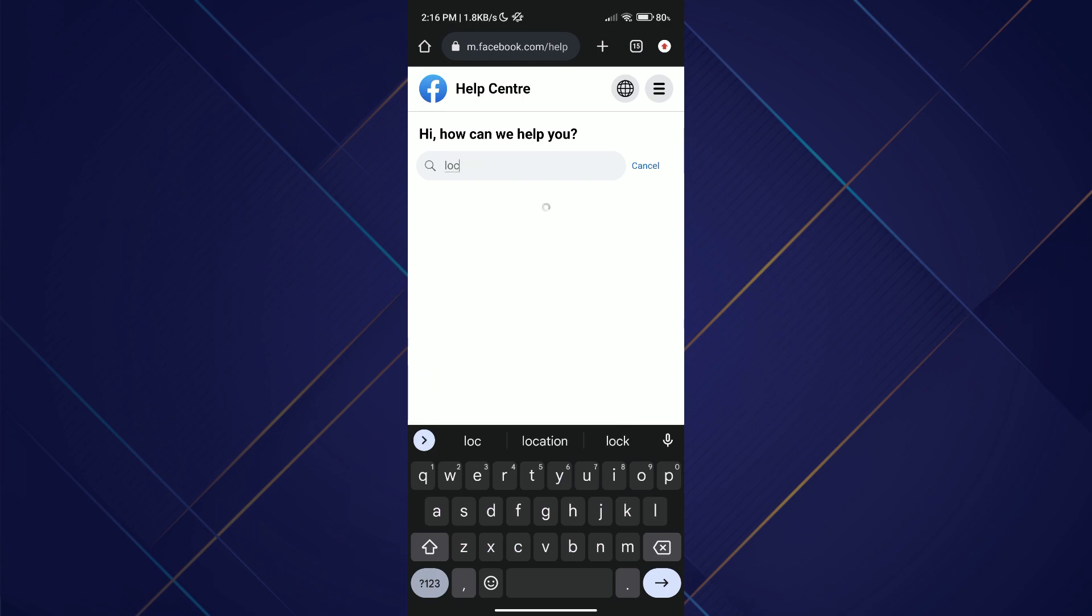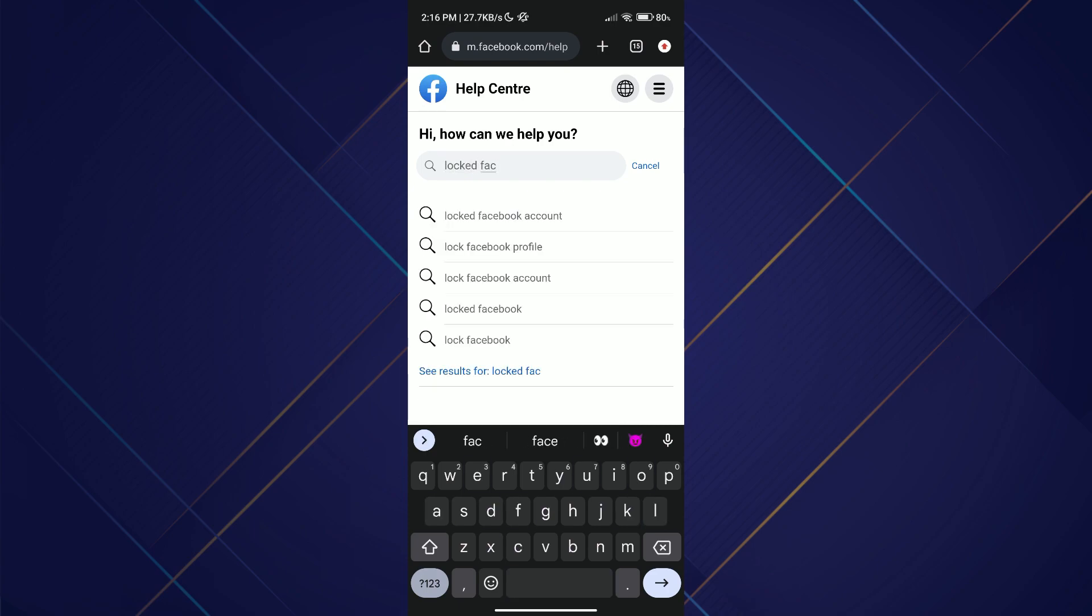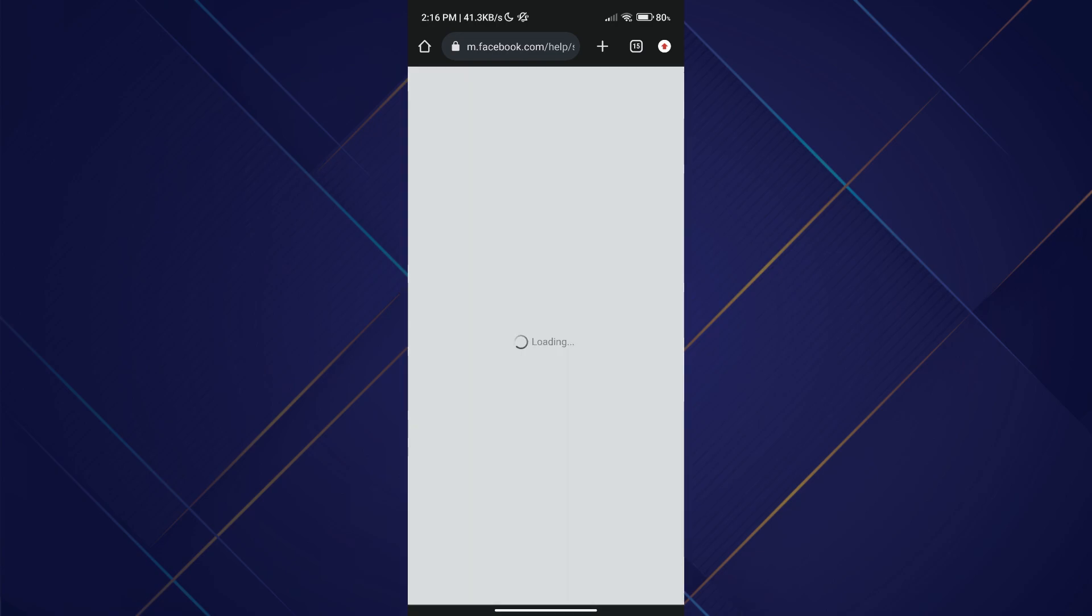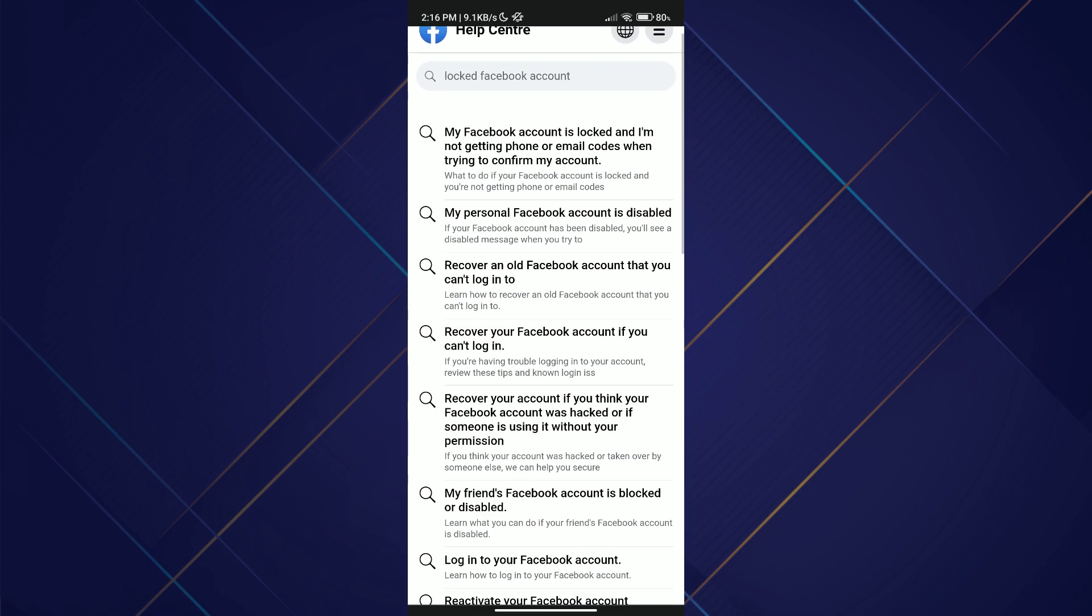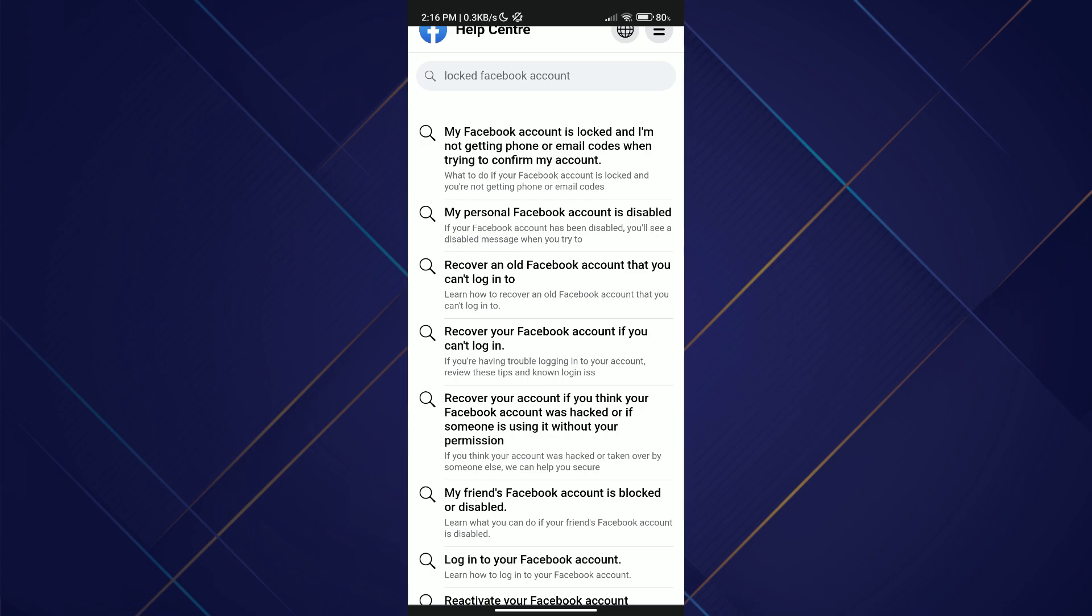You can perform a search for your particular problem within the help center. By using the search feature, you can enter relevant keywords or phrases related to unlocking your Facebook account.